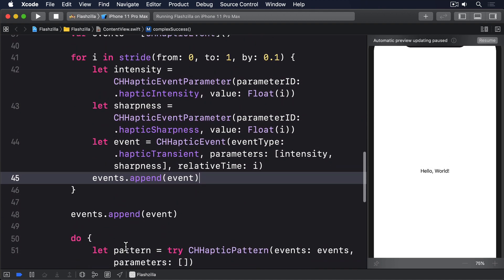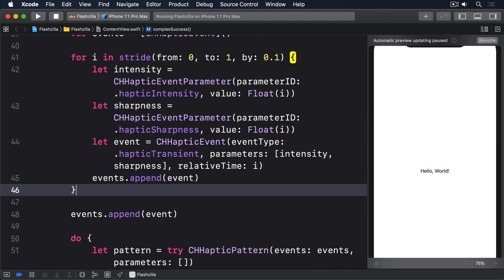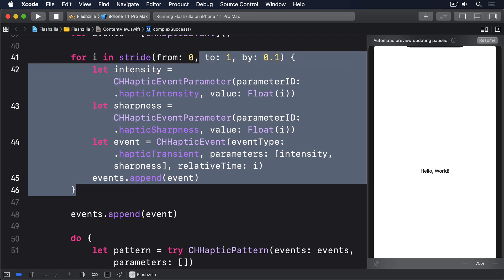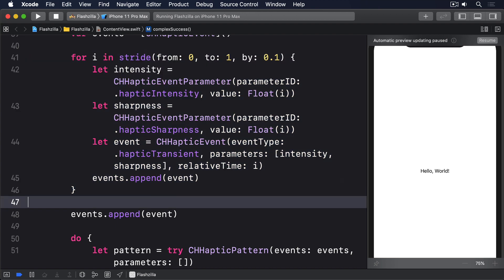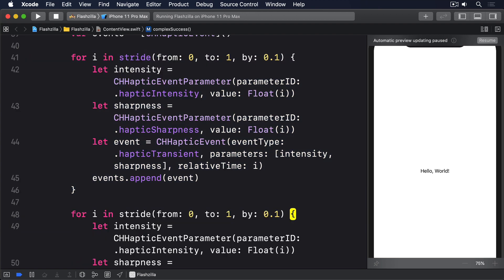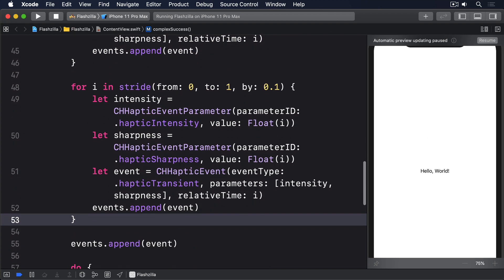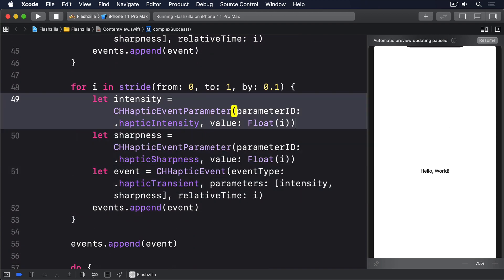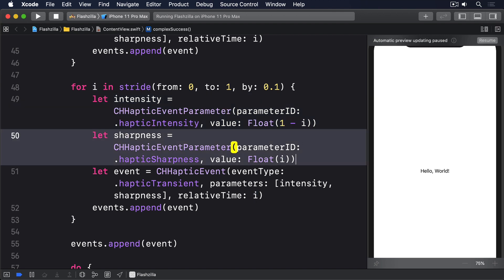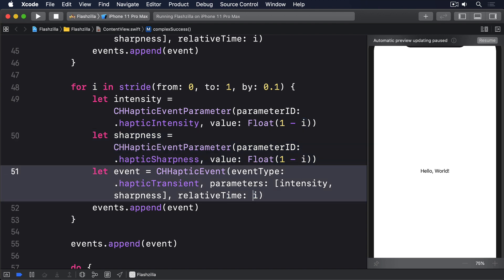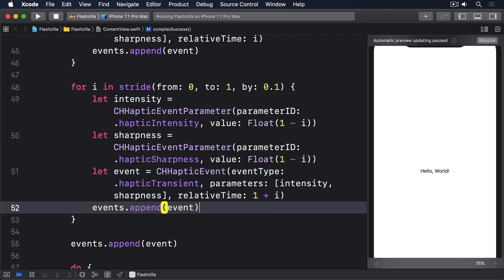I'll then copy and paste that loop directly below. I'll do Float(1 - i) here and here, so it goes the other way afterwards. Then do relativeTime: 1 + i. Give that a try, see what you think.